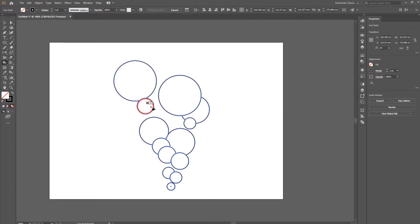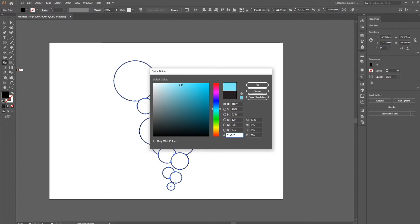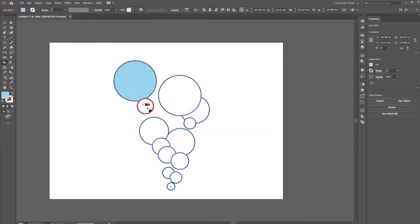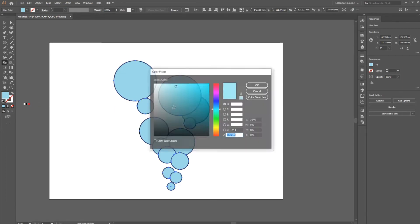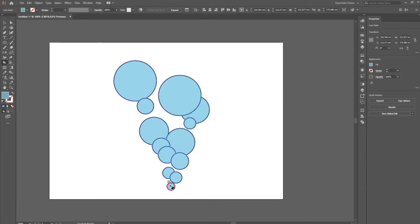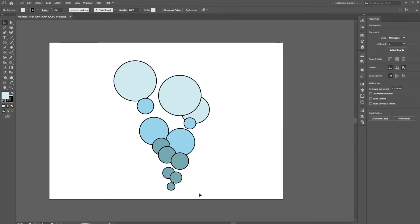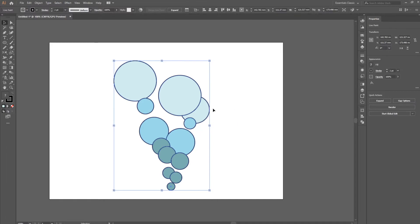If you press K with everything selected and click anywhere in the drawing, Illustrator will define all the borders so you can color in the bubbles as you please. For example, if I want these bubbles to be a light blue color, I can simply click all the separate boundaries and Illustrator will color them in. I can go darker on the bottom and lighter as we go up, or do it however I want.